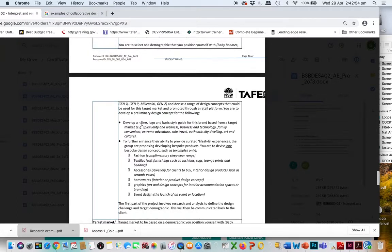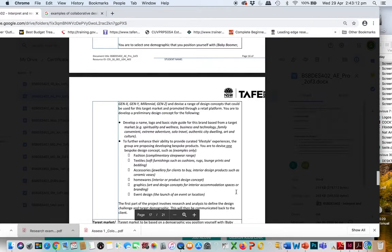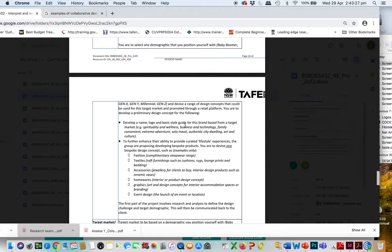Once you've chosen your demographic and segment, start developing a name for this new brand — think about what the website might be called and look at other competitors. This brief asks you to look at competing companies. You are definitely focusing on graphic design products — art and design concepts and graphics — not fashion design or sleepwear. Your job is to come up with a logo and basic style guide for this brand.